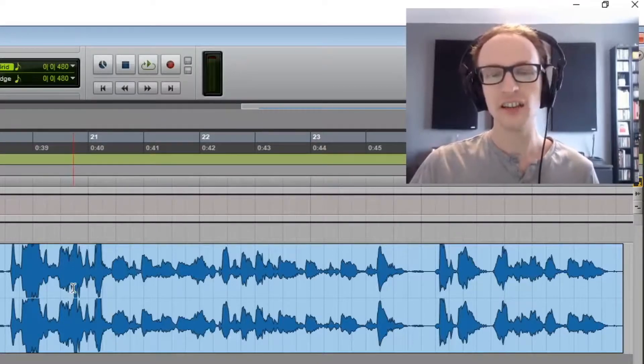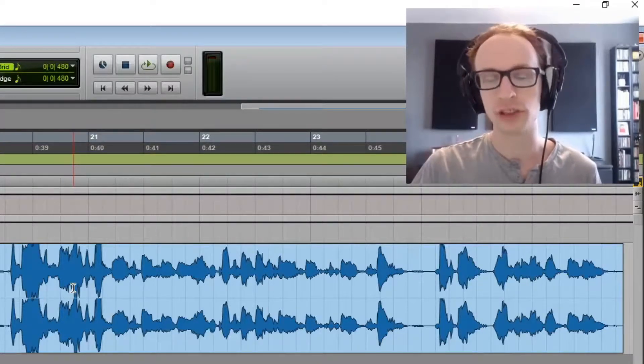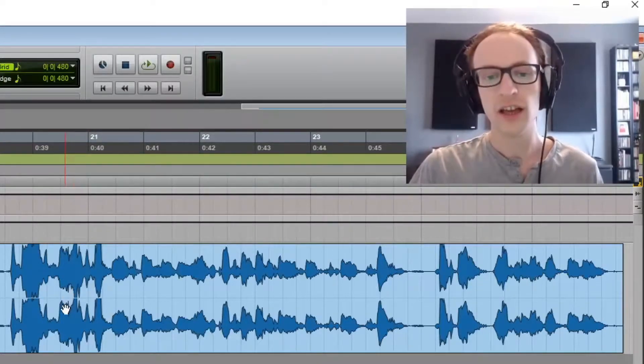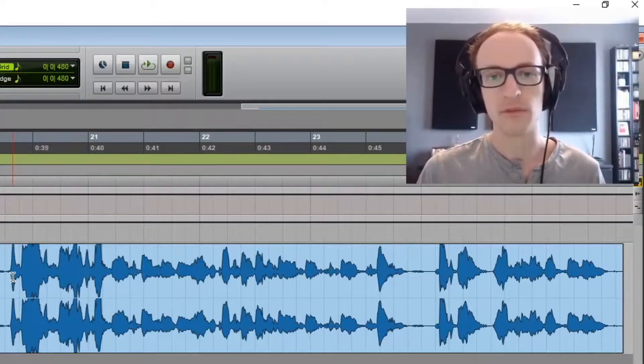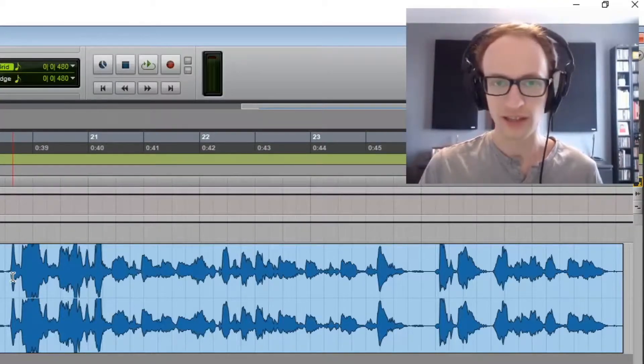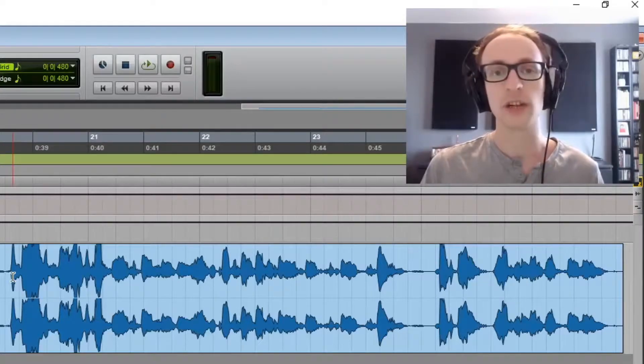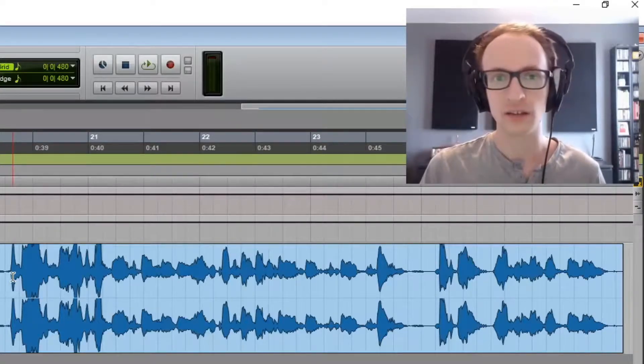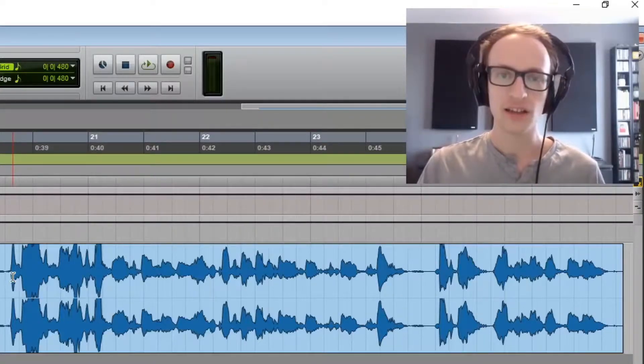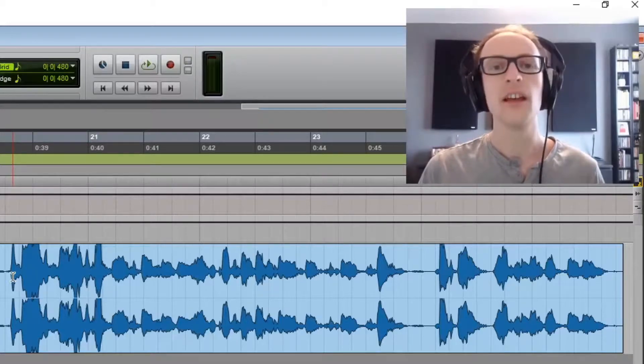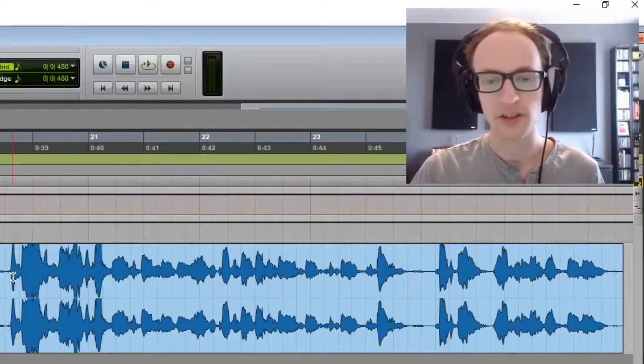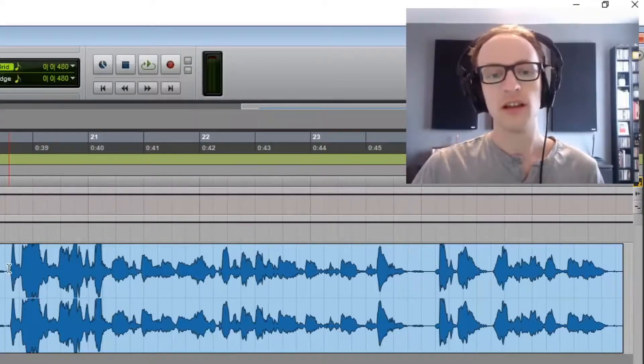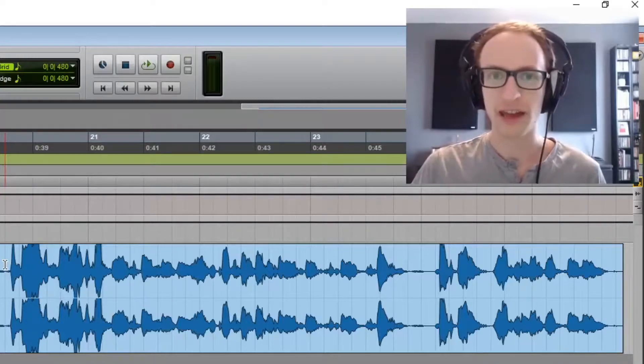Ideally you'd just re-record or record in a place with acoustic treatment, but if you don't have access to this or you're mixing for someone else, say you're mixing a podcast recording and someone's recorded in an office or something, then these tips should help you at least make the most of what you have.